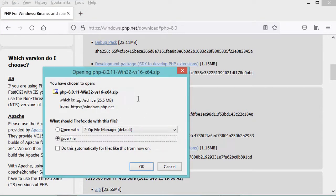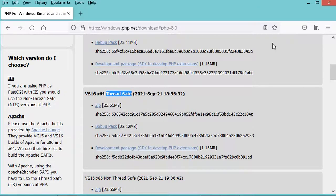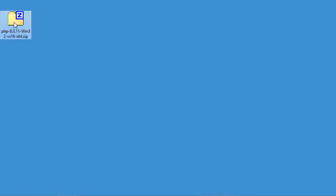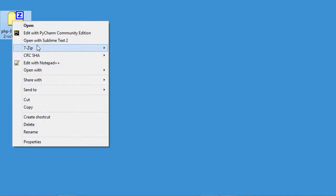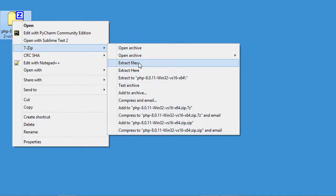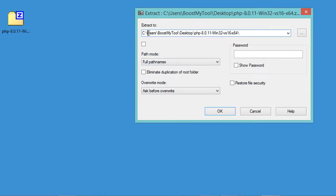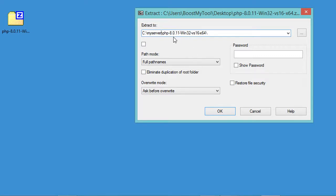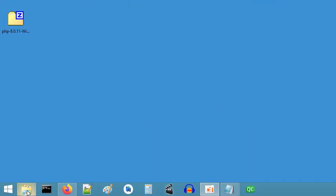We need to save this zip file, but in my case I have already downloaded it, so I will cancel this download. Let's go to the downloaded zip file. I need to extract it to the C drive into a folder called 'my server'. I will also modify the name of this folder by removing part of the name.